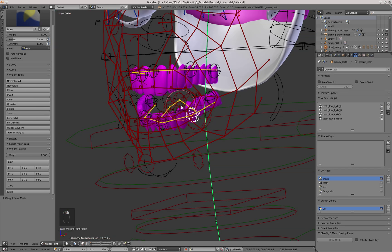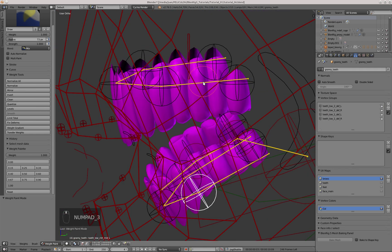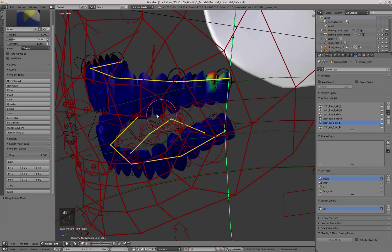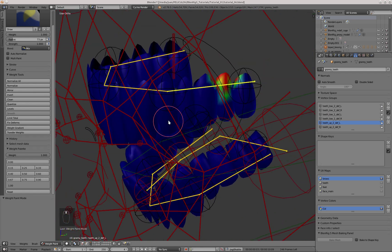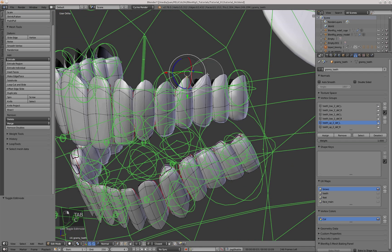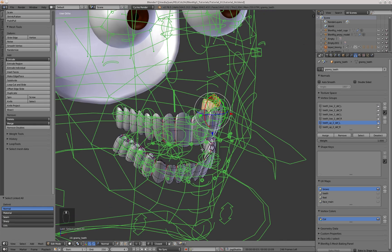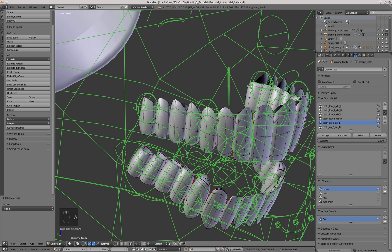Now I'll go on and do the exact same thing with the upper teeth. I paint in weight painting mode, then I'll go into Edit mode, roughly select the vertices, Ctrl-L to select the rest of the geometry, and then press the Assign button with the corresponding vertex group selected.